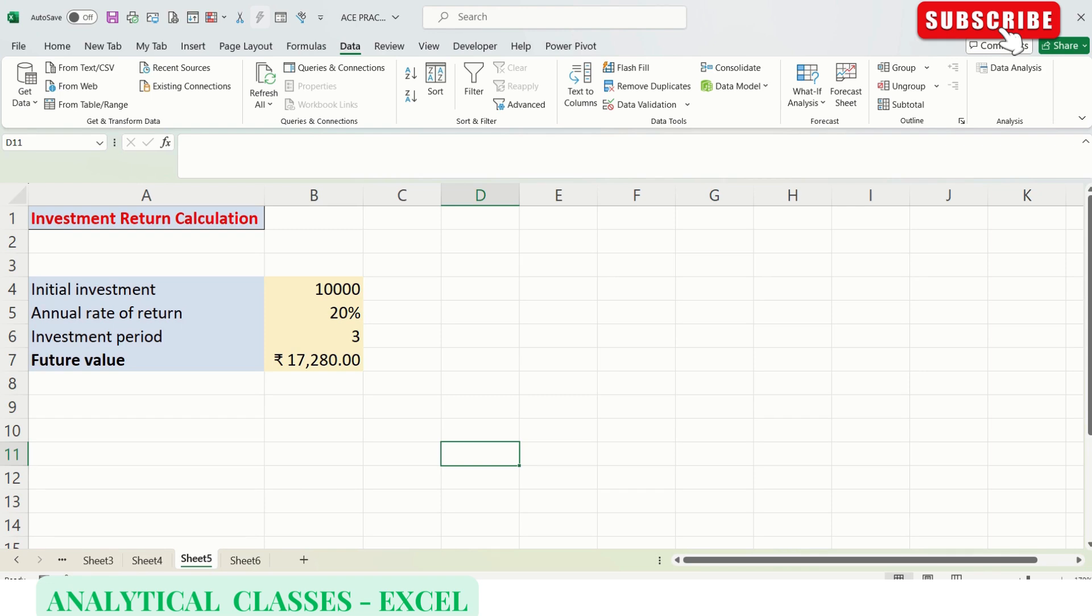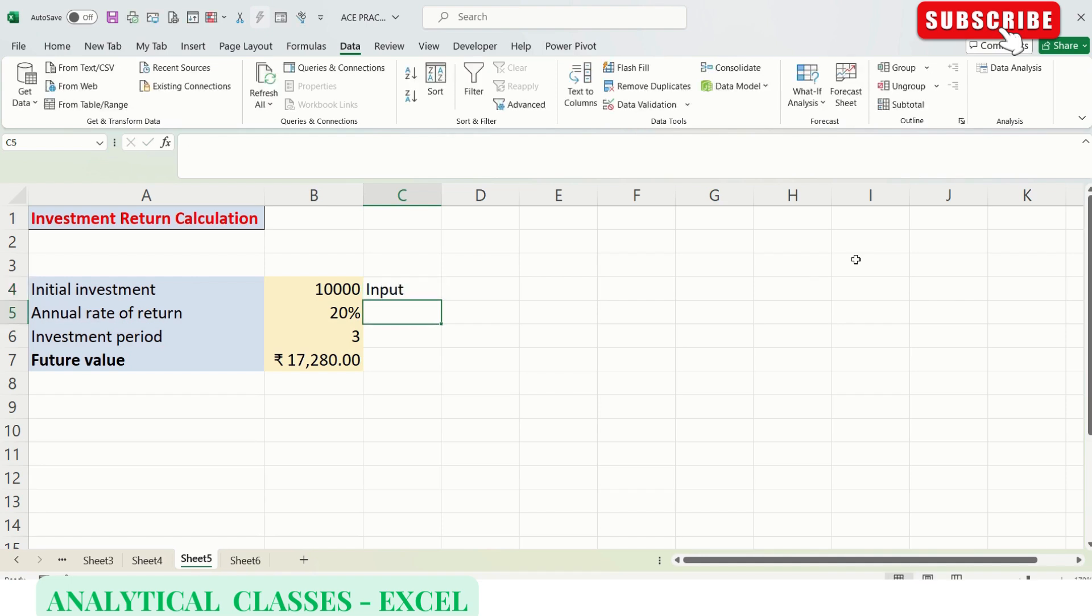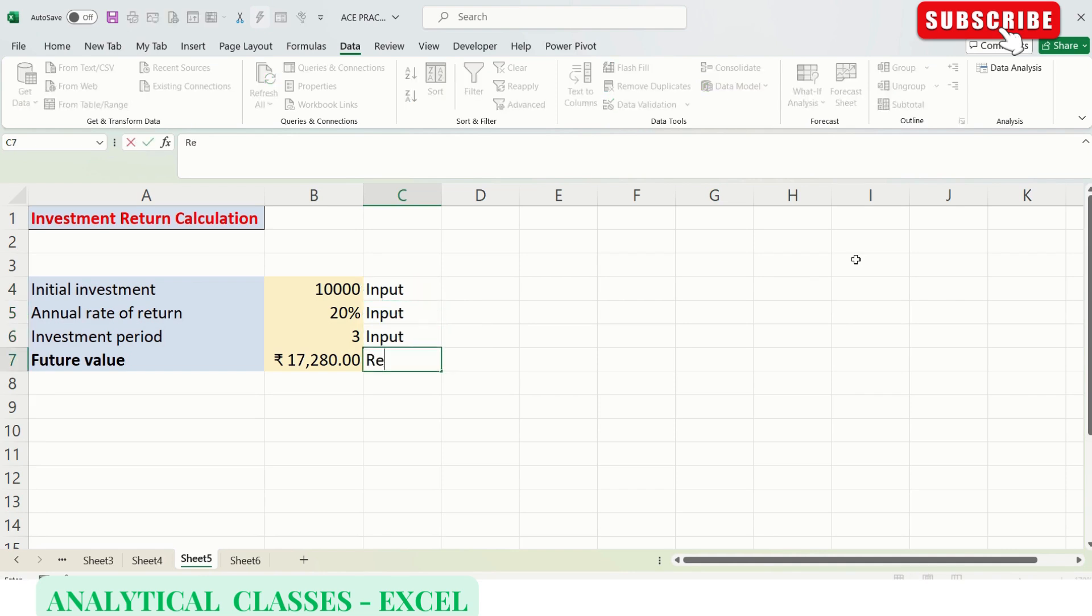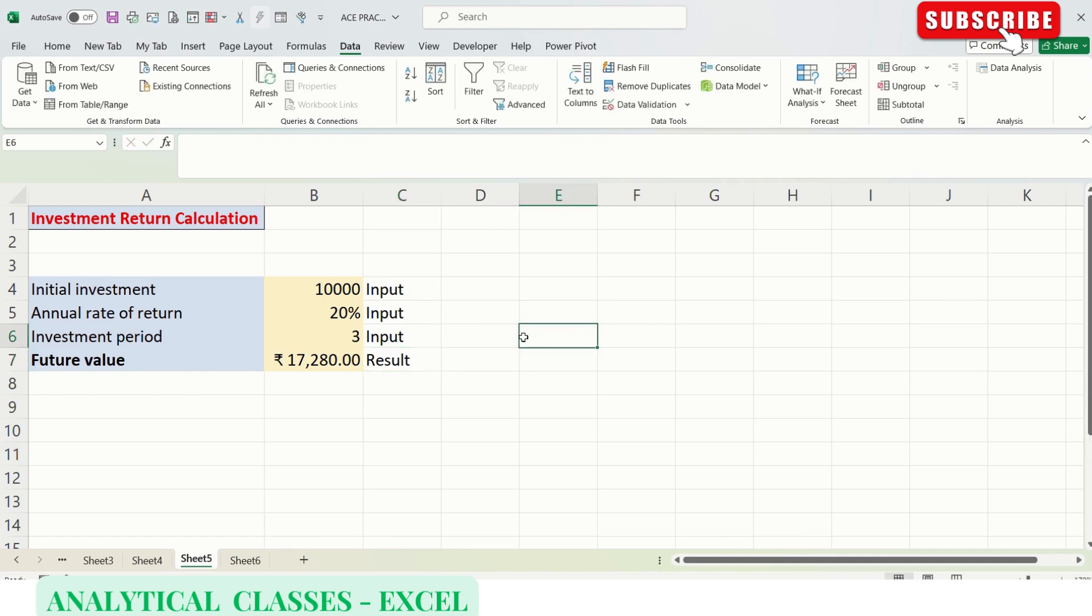For example, we have an investment return calculation here which has three inputs: initial investment, annual rate of return, and time period. These are the inputs and this is the result of our calculation. Scenario Manager can create multiple input scenarios and give the results, so you can compare in one shot which scenario is best or which you'll choose for further calculations.